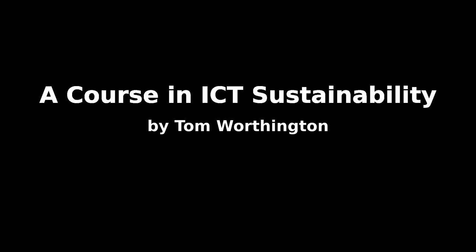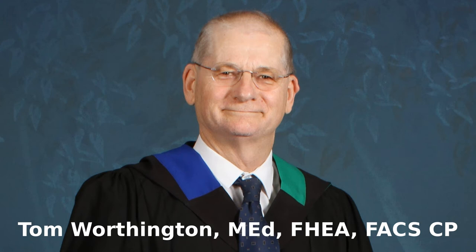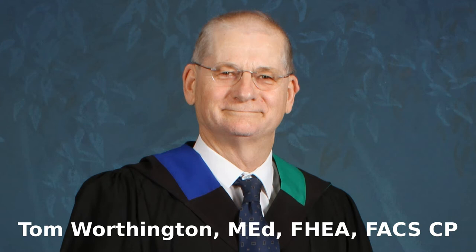A Course in ICT Sustainability by Tom Worthington. Tom is an Honorary Senior Lecturer in the Research School of Computer Science at the Australian National University and an Honorary Life Member of the Australian Computer Society.